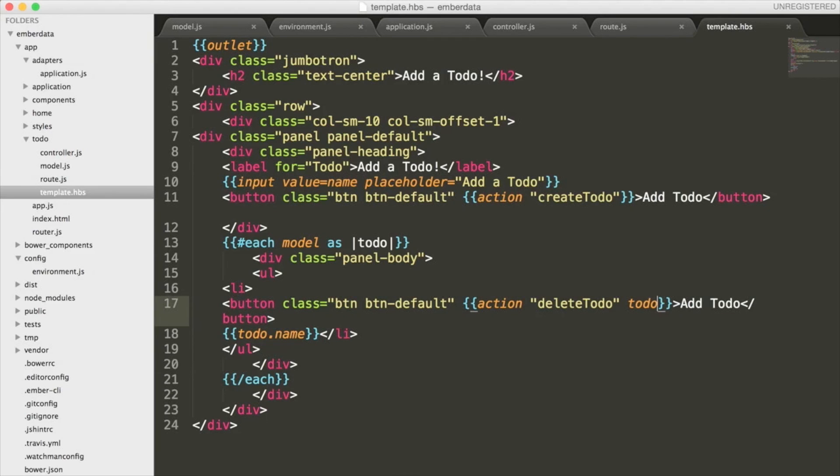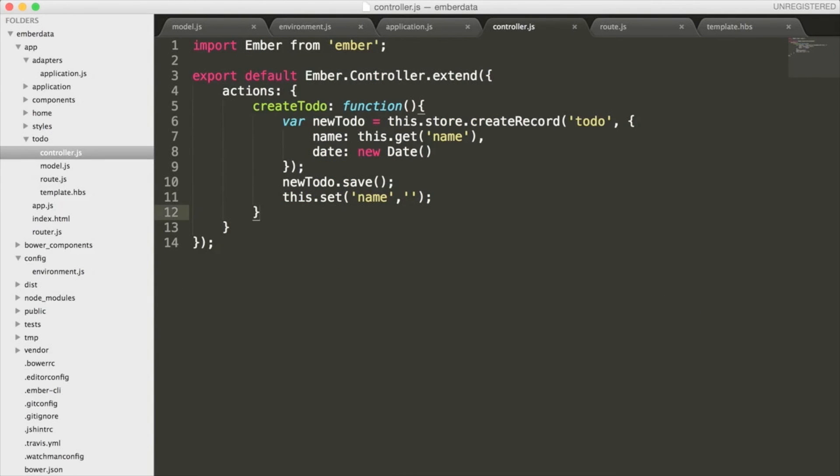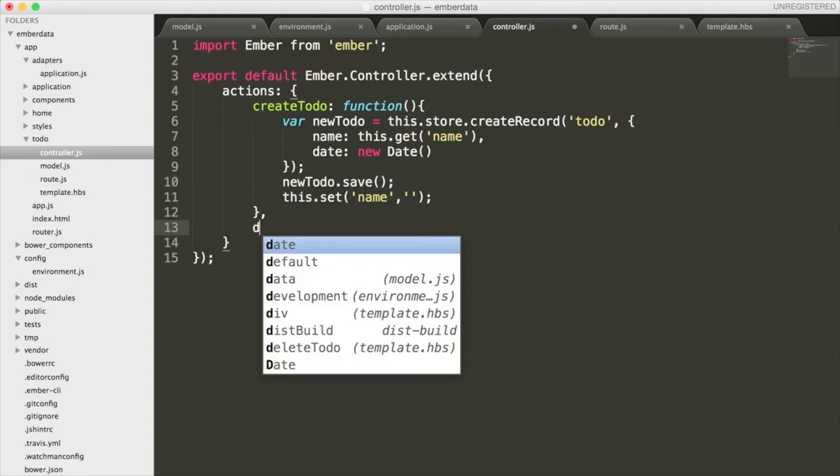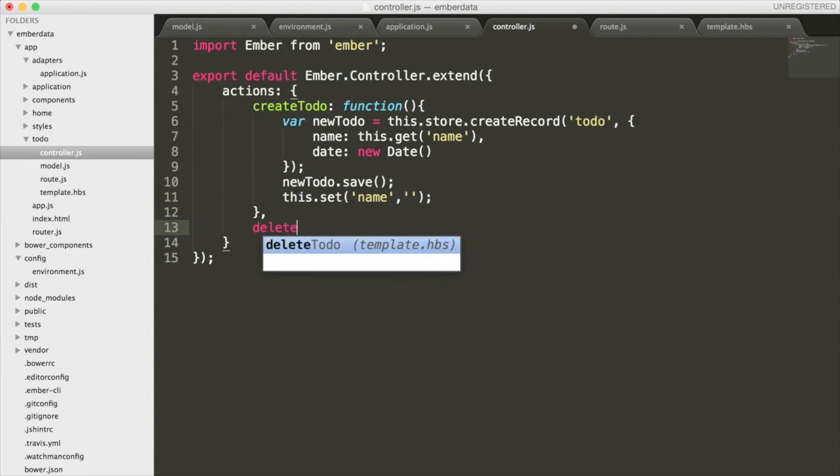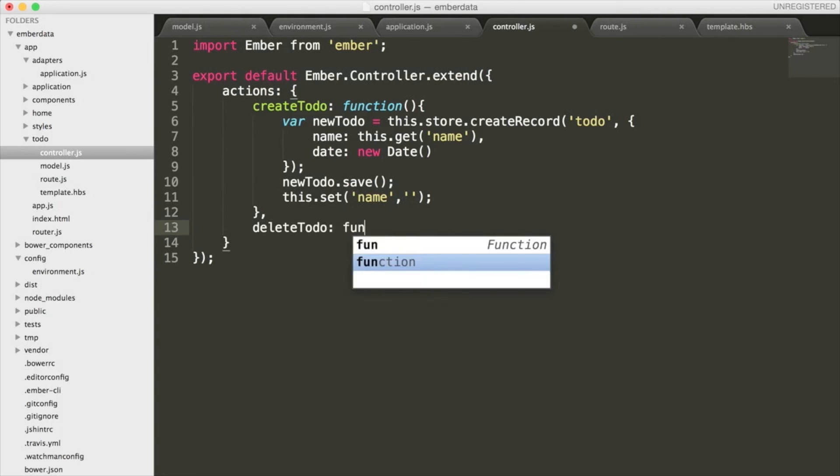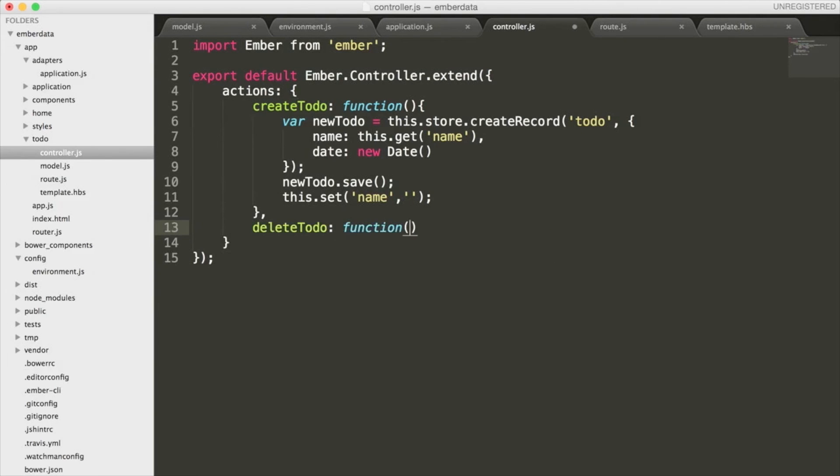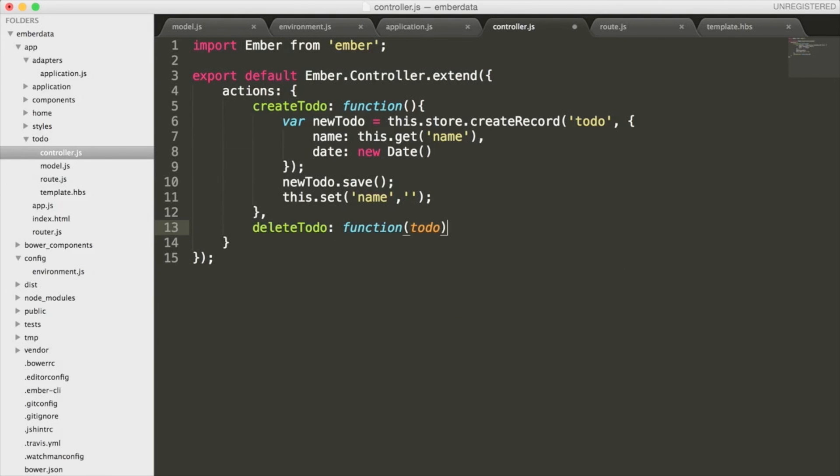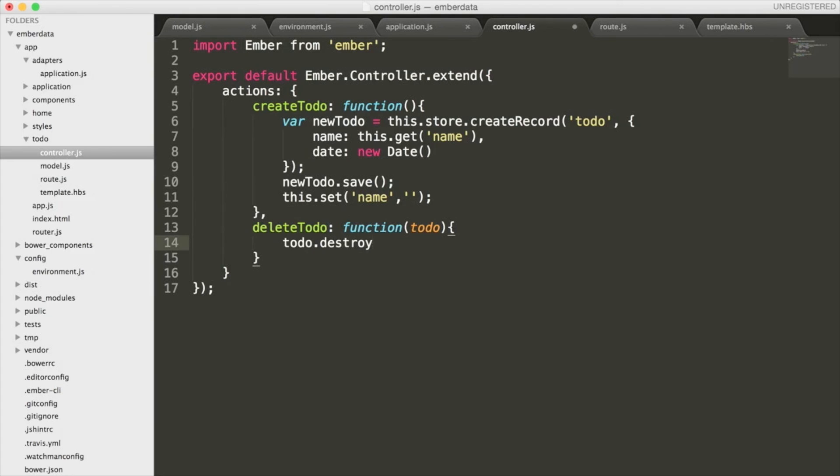Over in our controller, all we need to do is create a function named deleteTodo. When we add the todo onto the end of our action helper in the template file before, it made the list of todos that we are iterating over available to this deleteTodo function. So we are now going to pass in todo to this function. Now that's done, all we have to do is call todo.destroyRecord and we should be all ready to go.